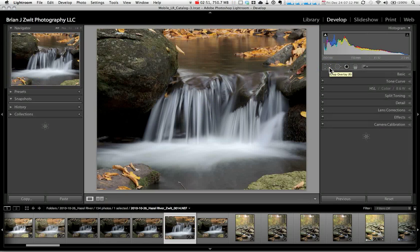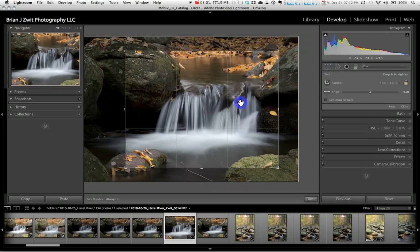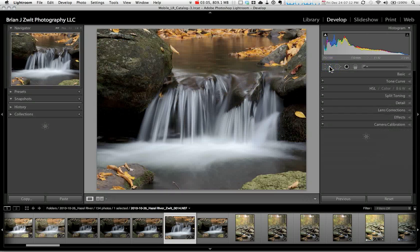One of the advantages of using Lightroom is that all my edits are non-destructive. So if I decide later I need to tweak the crop, I just open the crop tool again, do my tweak, and close the crop tool. So while I always work on my composition in the field and try to get it as perfect as possible, I know that I can always go into Lightroom and tweak it a little bit if need be.